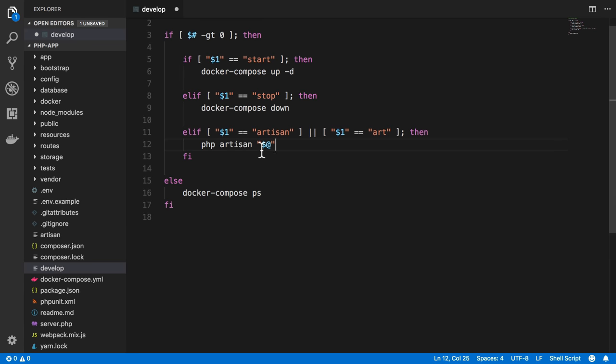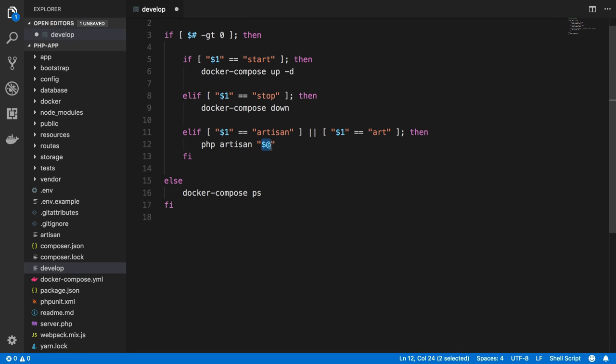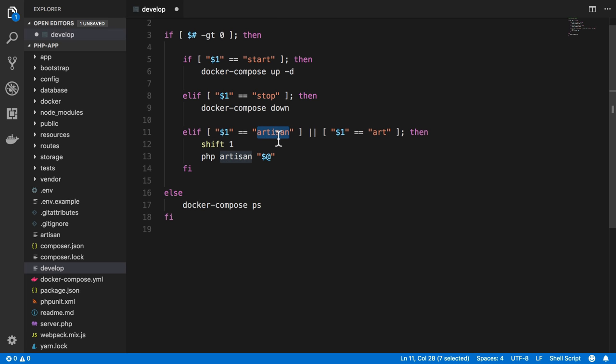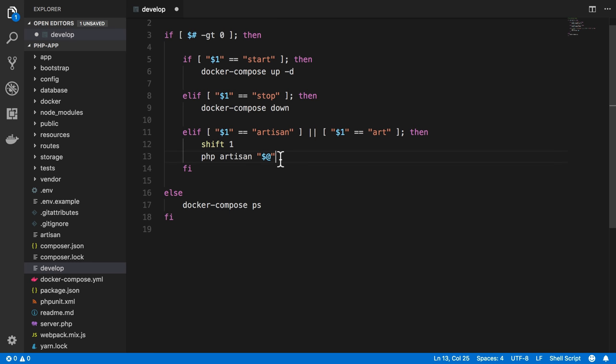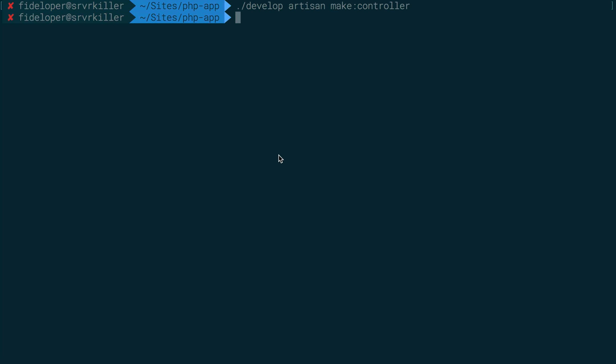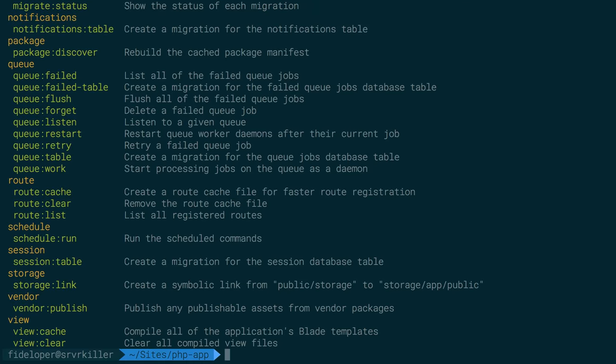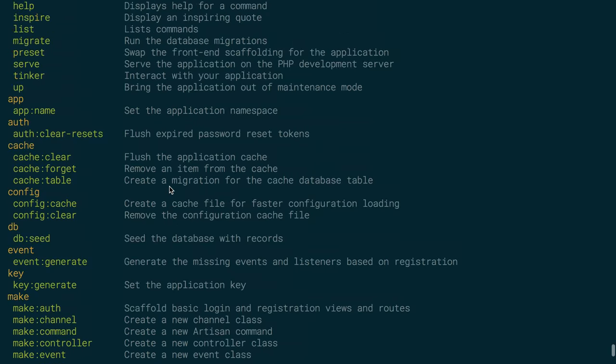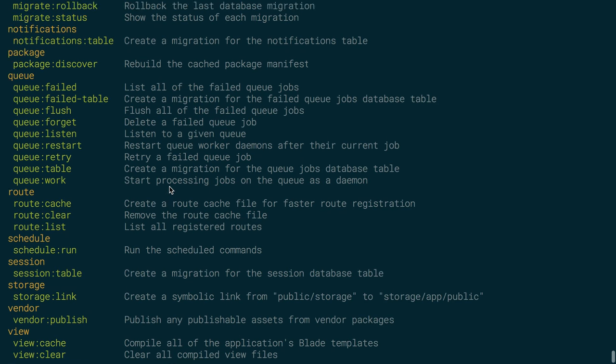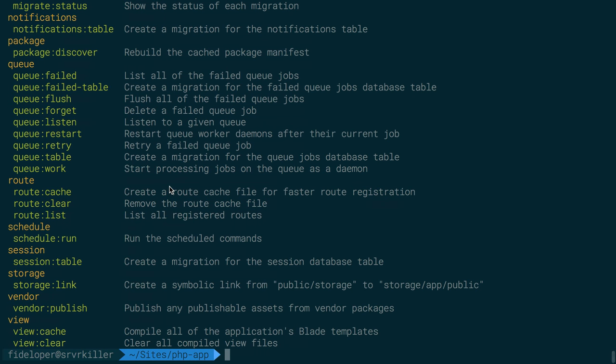But remember, that $1 item I passed is actually artisan or art. So we don't want it to pass that string. We want to get rid of that and pass it anything else after it. So here we can actually do shift 1 as well. And shift 1 is going to shift everything over one slot. So that first item here, that $1, goes away. And all the stuff remaining remains in this variable, the $@ variable. So I actually have php locally in my computer here. So this is going to work if I do develop art list. And it passed list to the artisan command, run locally, not in my container. And that worked.